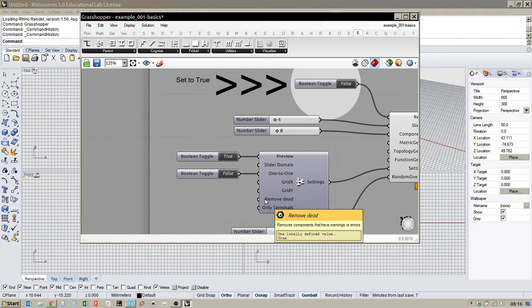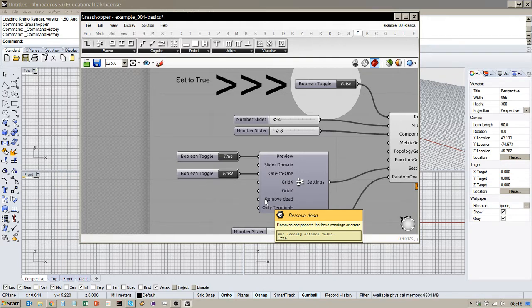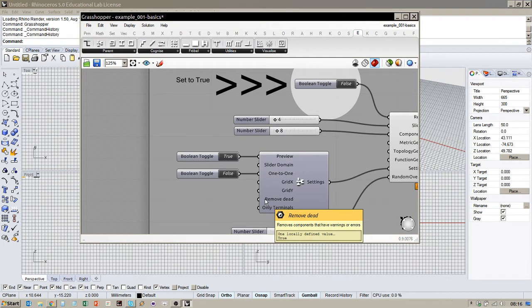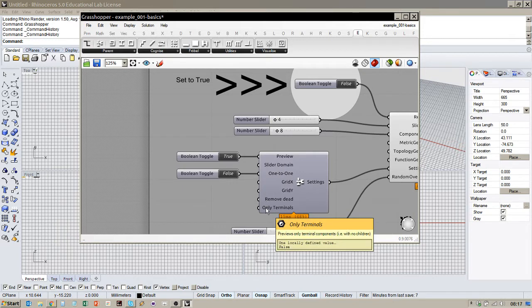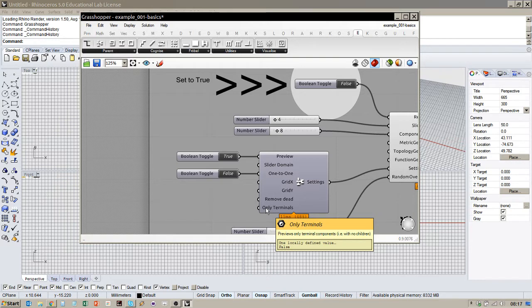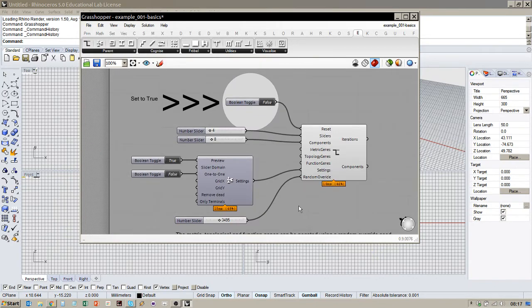Some of them here. So sometimes when a component doesn't work, we want to remove it from the definition. This will automatically kind of delete it and get it out of the way. Remove dead. So if you have a... I think it's just red error ones. I think if they've got a warning, it'll still keep them. But... And then only terminals is kind of like preview, but it just displays only the components at the end of the definition. So that's defined by any components that don't have any outputs. So they're not hooked up to anything further down the line. So they have only dependencies.